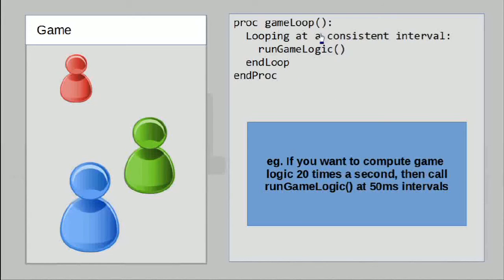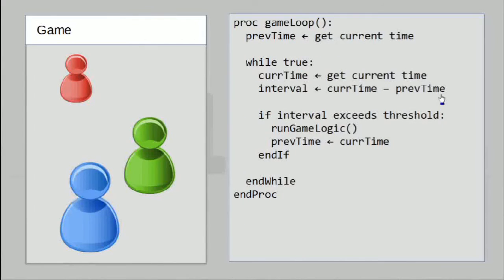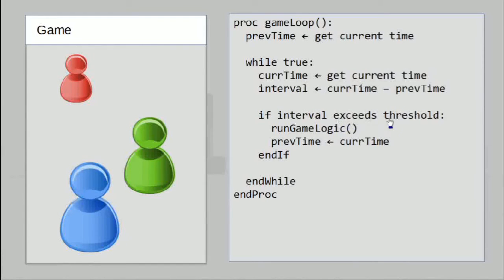Of course, that isn't very descriptive. The proper way we'll want to do this is to do some kind of time comparison. These are operations to help us compute how much time has passed, and we compute an interval and check to see if it exceeds a threshold. We'll only run the game logic if it has.